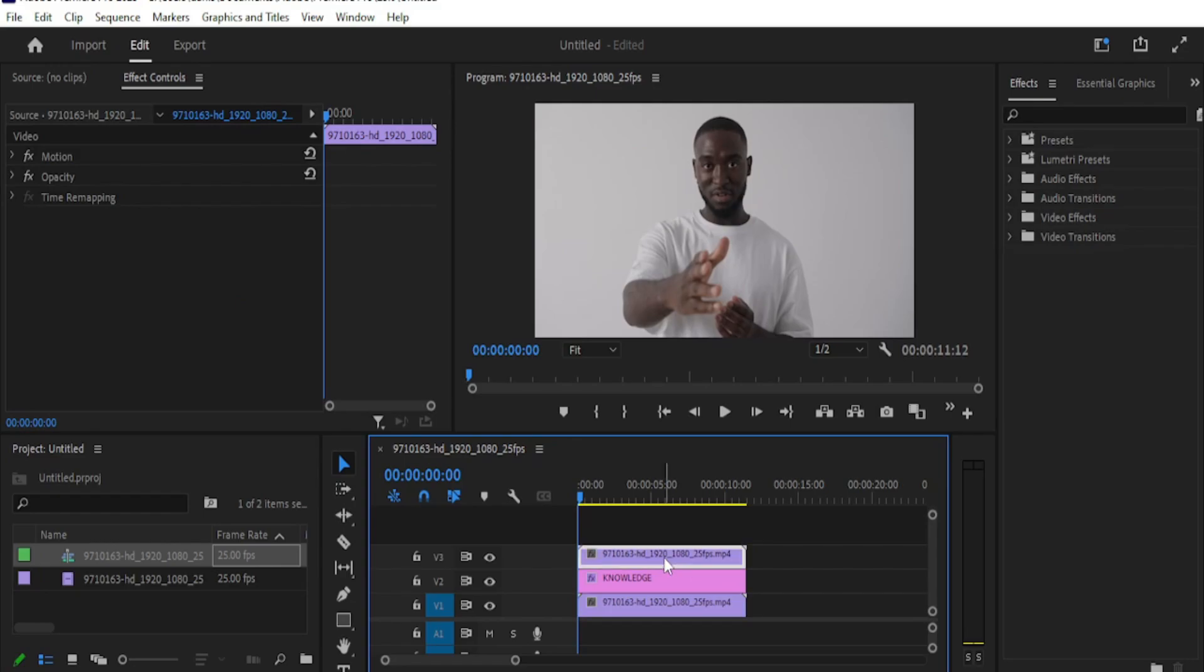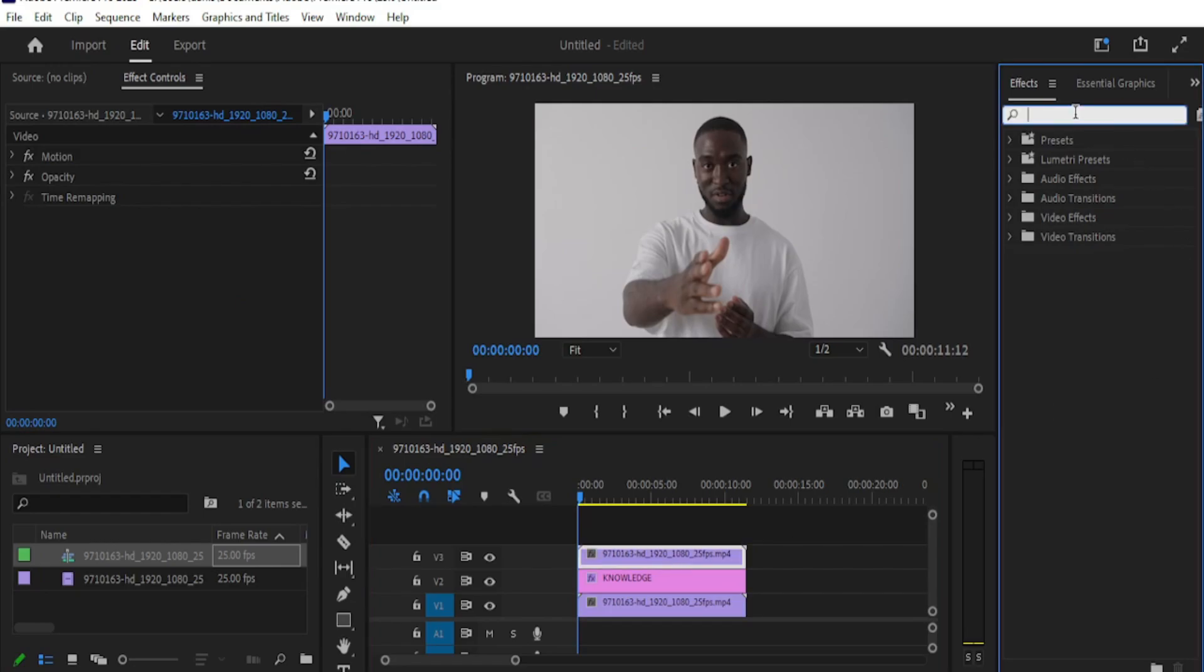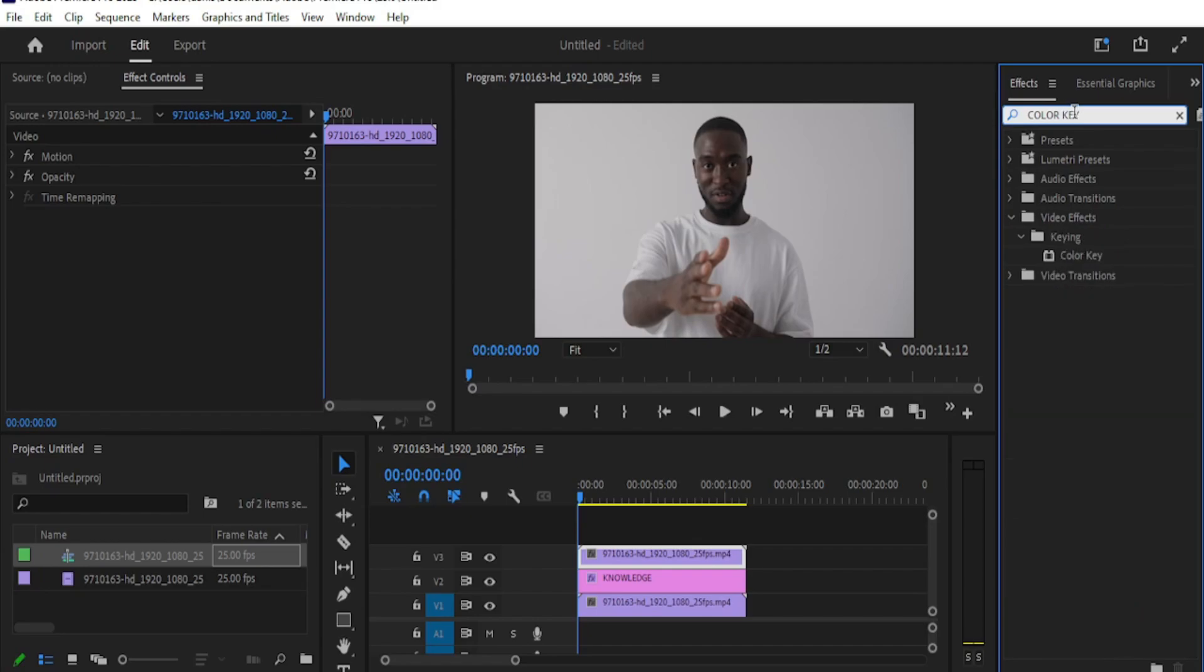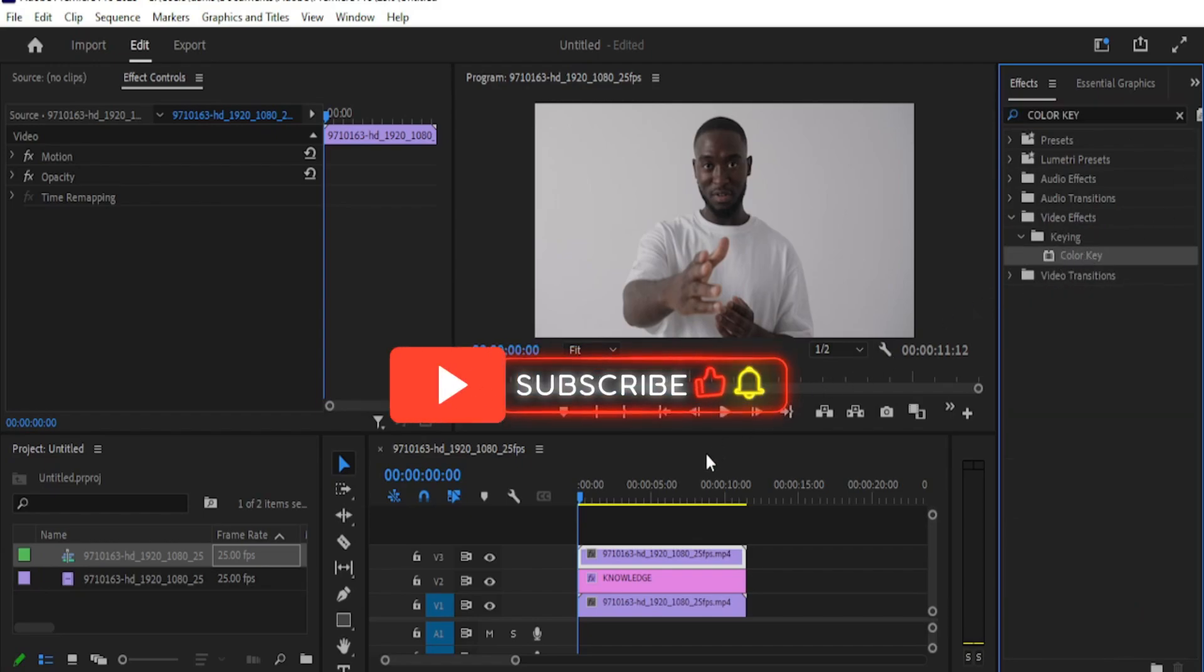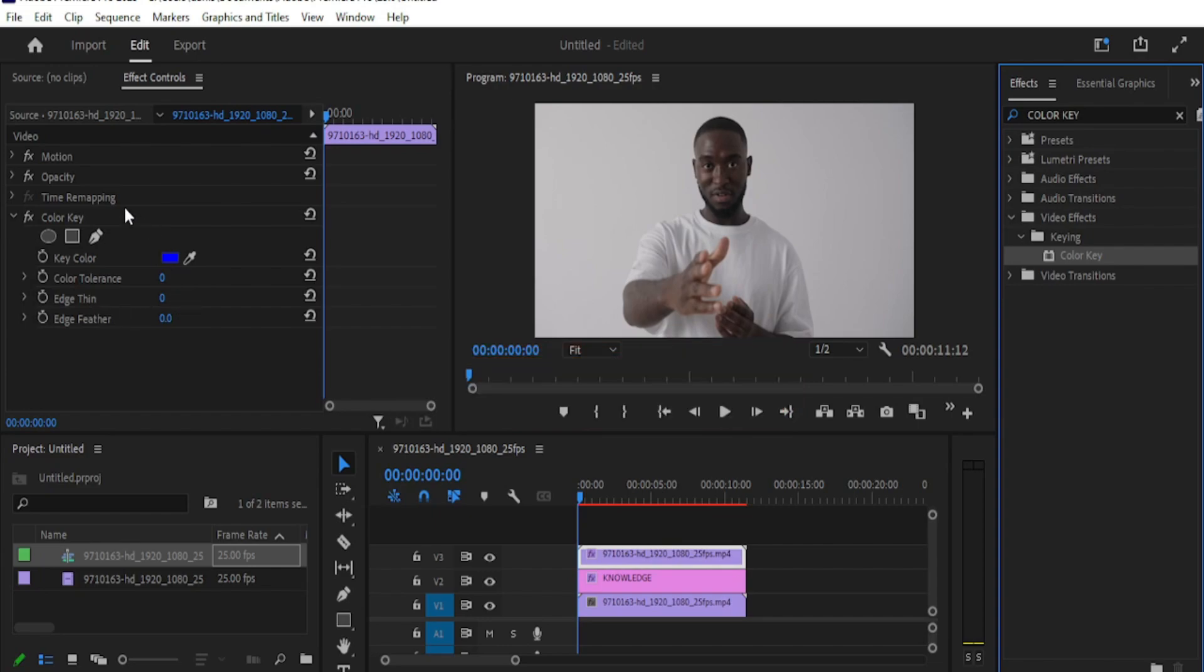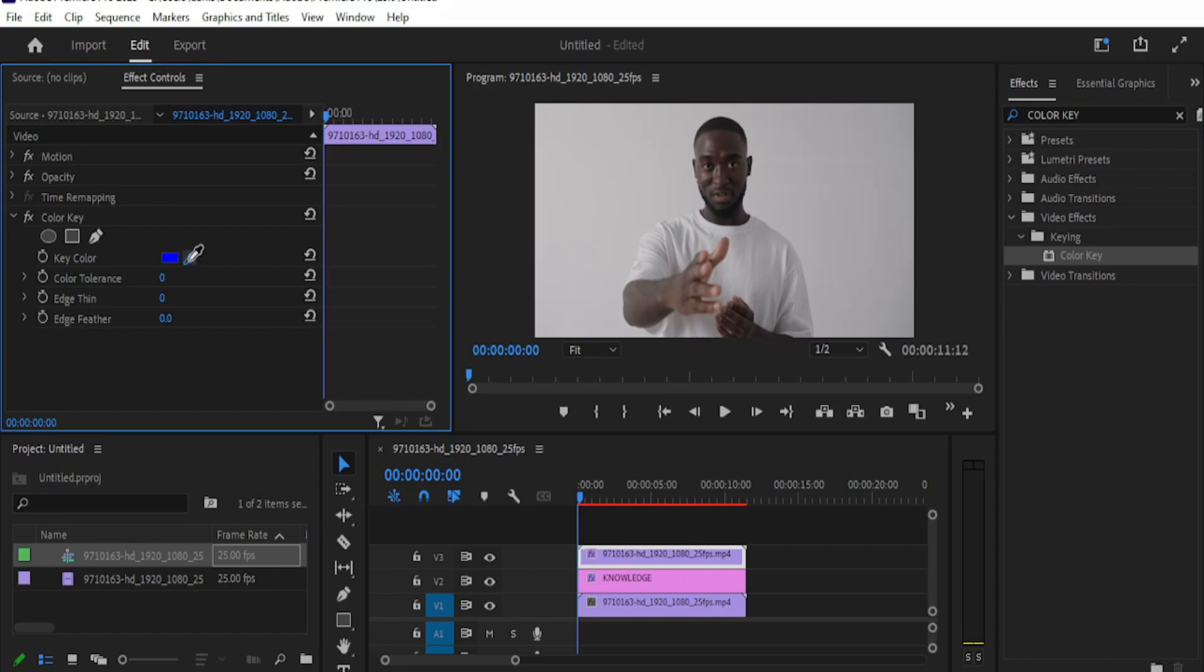Next, go to effects panel and search for color key and drag it onto the top video layer. Then go to effect controls and scroll down to color key. Select the eyedropper tool and click on the area behind your subject where you have the text.